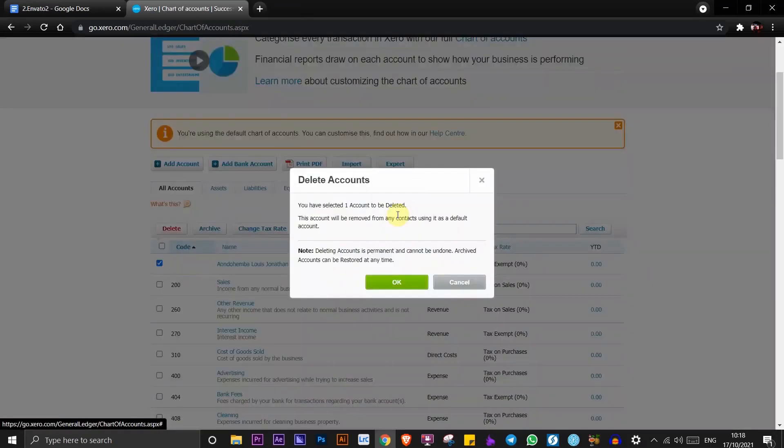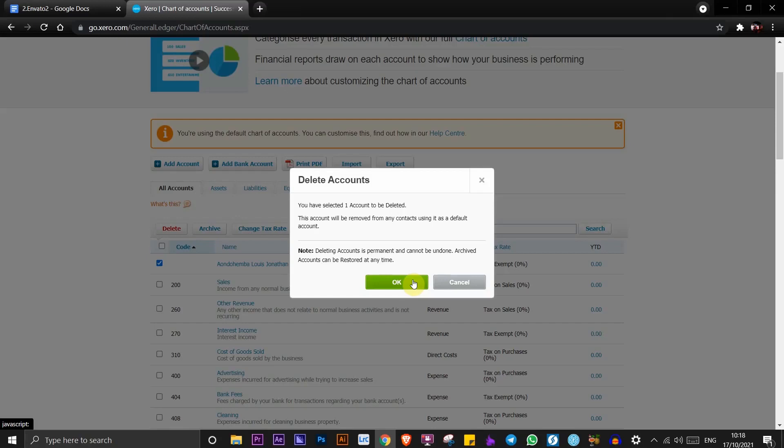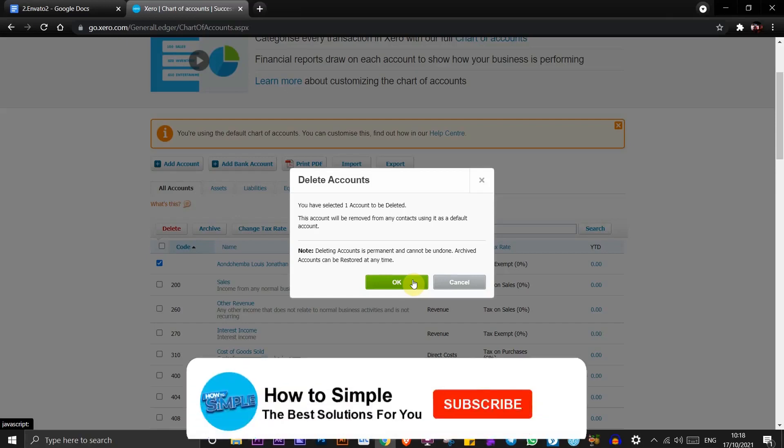Once you're sure that you want to delete this account, go ahead and click on OK to delete the account. I don't want to delete this account, I just want to show you how to do it.